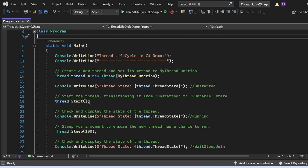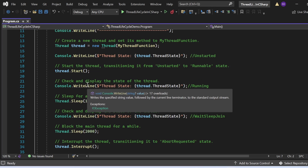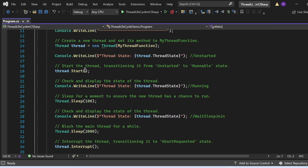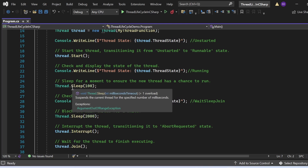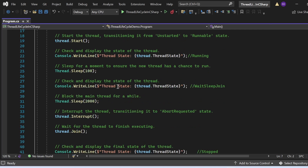Next, I apply the start method — thread.Start() — which transitions the state from unstarted to runnable. Then I check and display the state again. When the start method is applied, the CPU will assign time to the thread, so the state should print as running. After that, I make the main thread sleep for 100 milliseconds to give the new thread a chance to run, and then print the thread state again — expecting WaitSleepJoin.